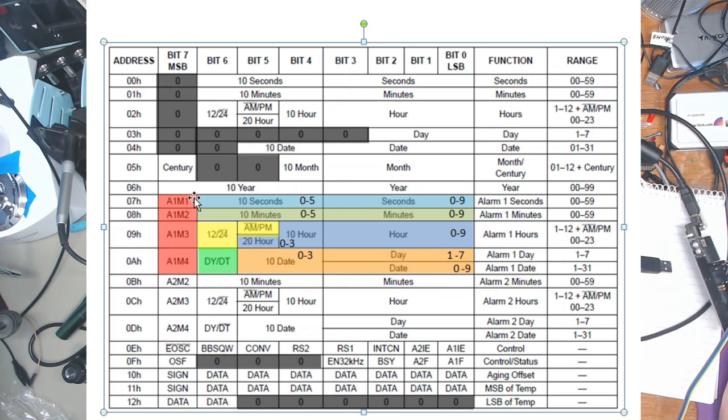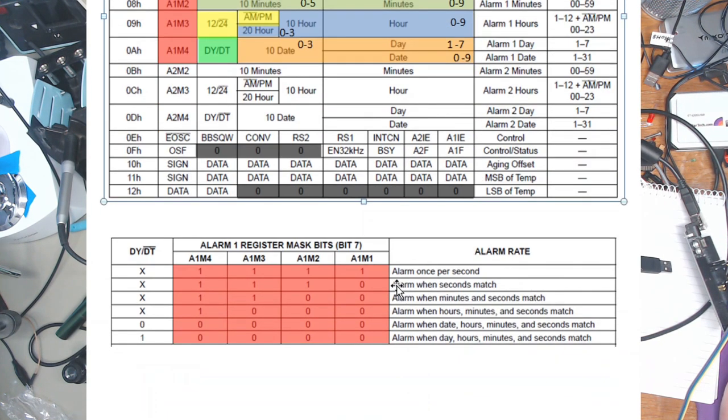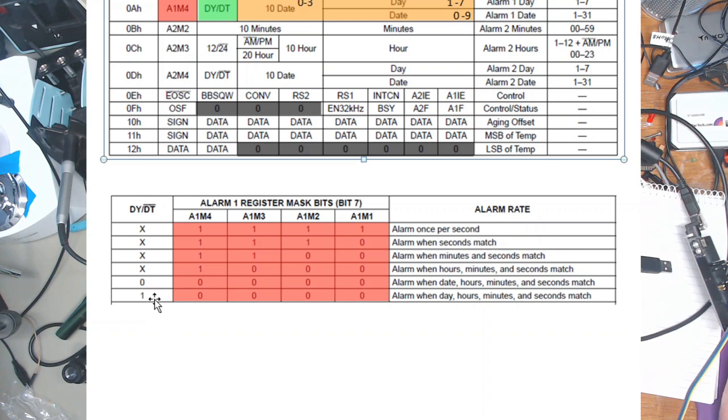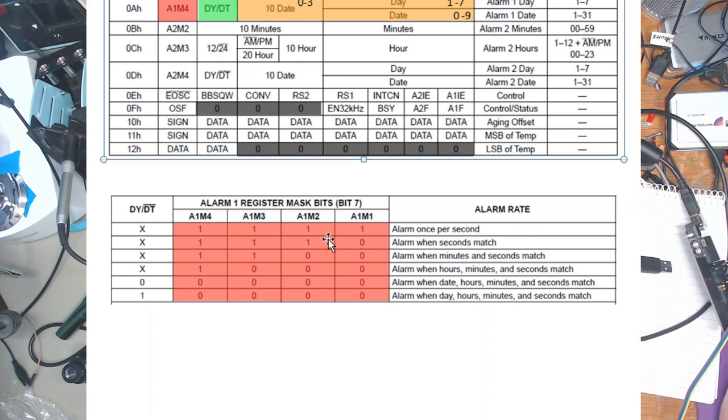And how this generates an alarm is configured in these four bits here - Alarm 1, memory 1, 2, 3 and 4, or mode, whatever you want to call it. And it's explained down here. Here we have the day and the date. As you can see if that's set the alarm goes off when the day, hours, minutes and seconds match. If we have all ones it will trigger once a second and then as you go down it's when the seconds match, minutes and seconds match, hours, minutes and seconds,